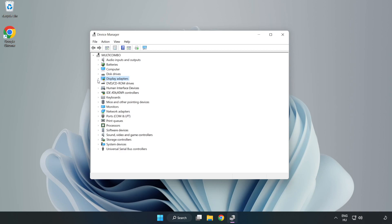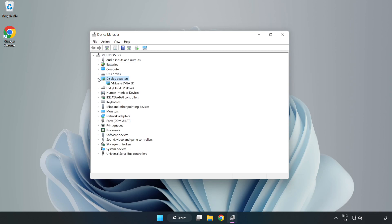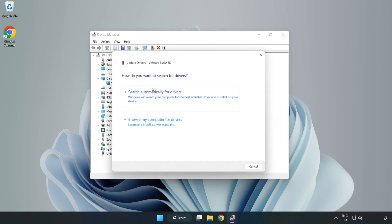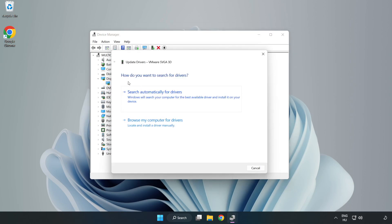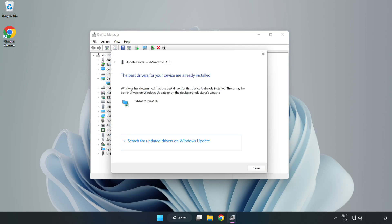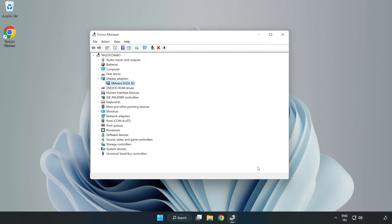Click Display Adapters. Select your display adapter, right-click, and update driver. Search automatically for drivers, wait for installation to complete, and click Close. Close the window.